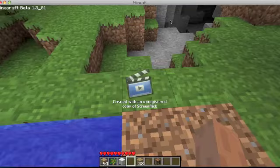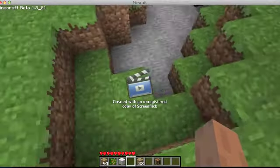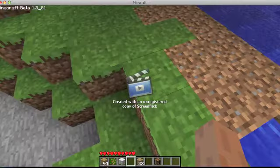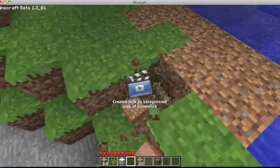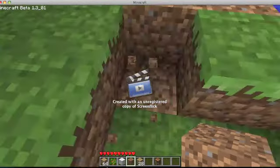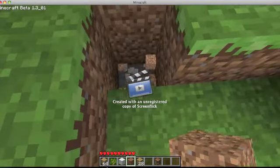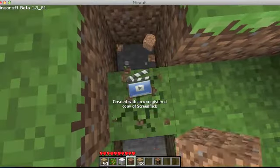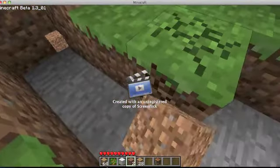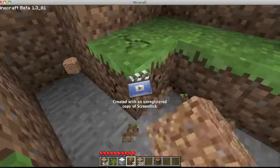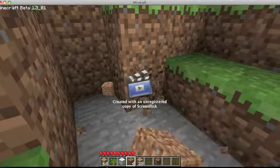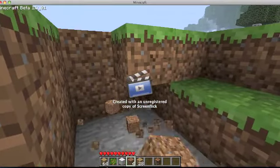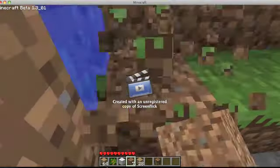So I'm actually going to build this from the dirt. I'm going to make like a mud house. I think that's going to be the easiest thing to do.